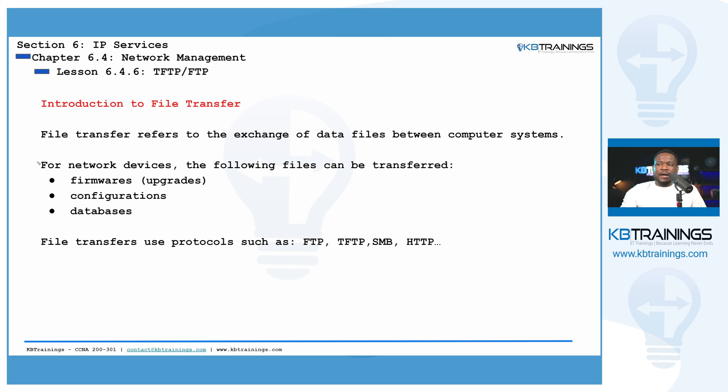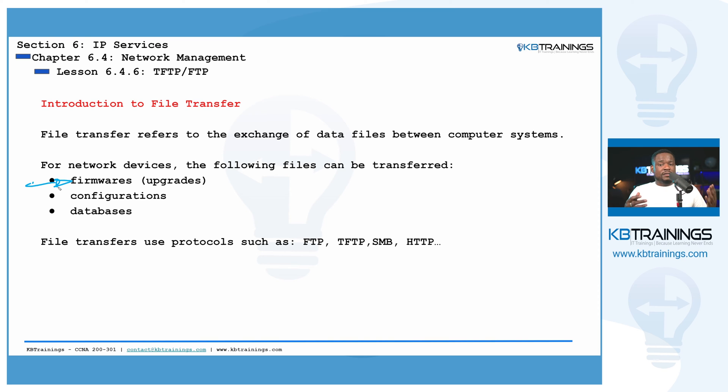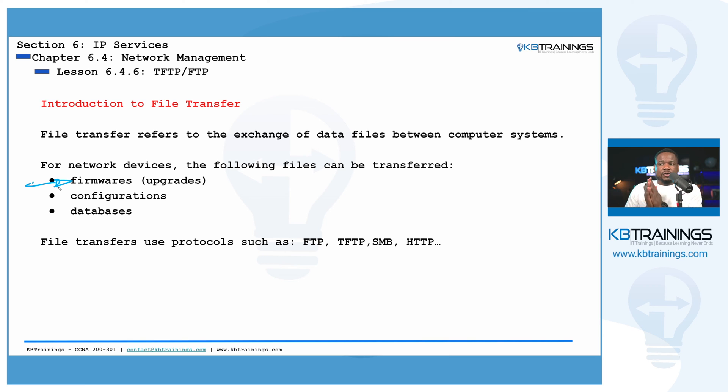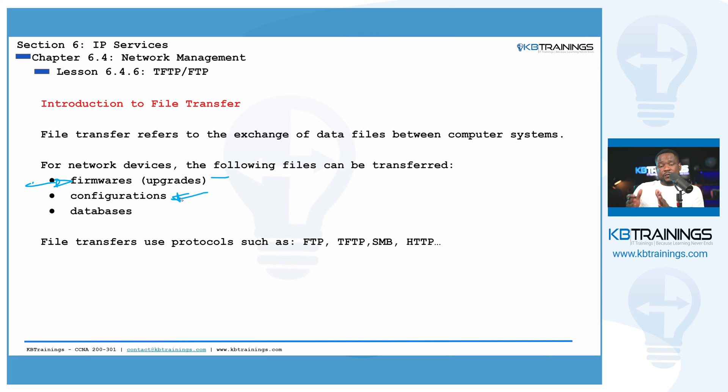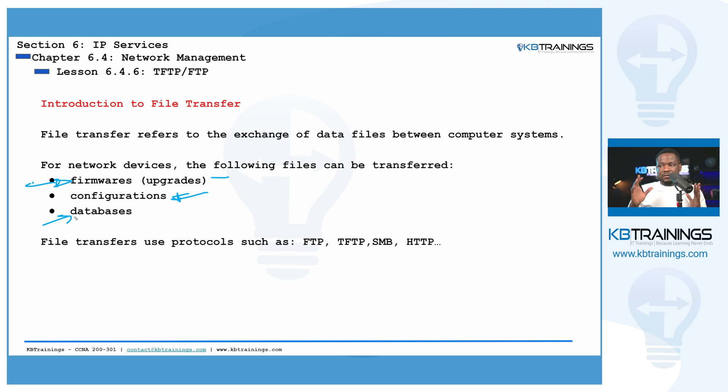What kind of files we can move or we can transfer for network devices? We can transfer firmwares. For example, you have a firmware running on your switch and you need to upgrade that firmware. If you cannot do it directly from the internet, you need to copy the new firmware from wherever you have it to the switch. So you can use TFTP or FTP for that. You can copy configurations. Like if you want to make sure you have a backup of your configurations you have on your device, you can copy the config on a different device to save it there. You can copy all kinds of databases and so on. So that's why Cisco wants you to know as a network engineer, the use of FTP and TFTP.